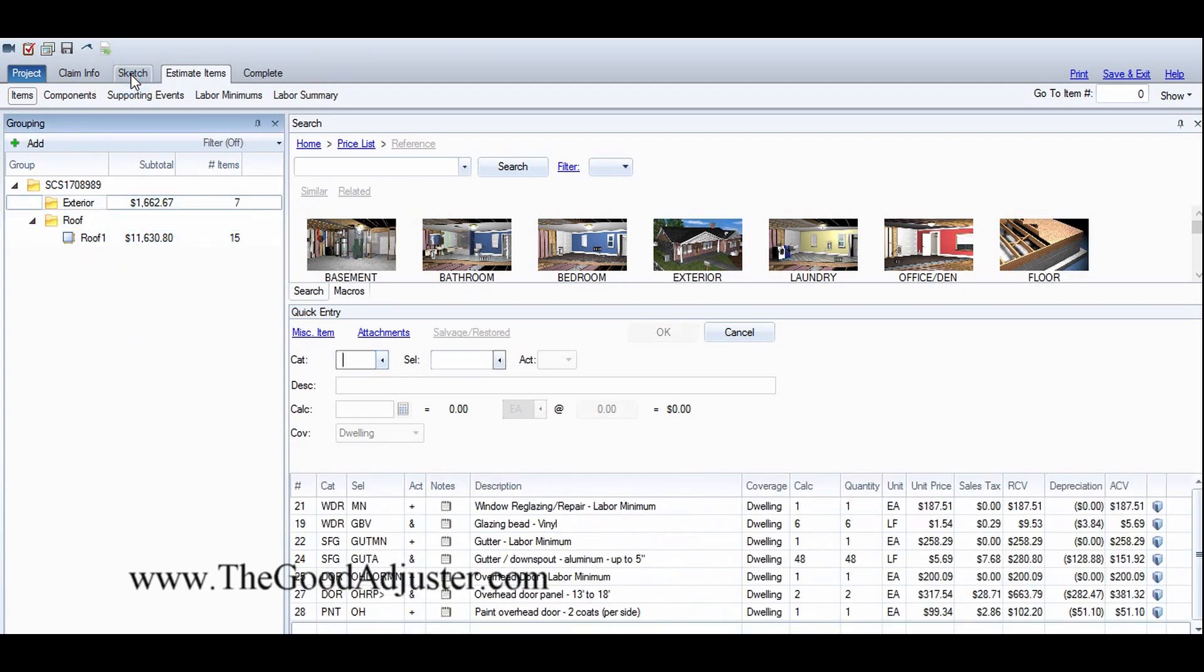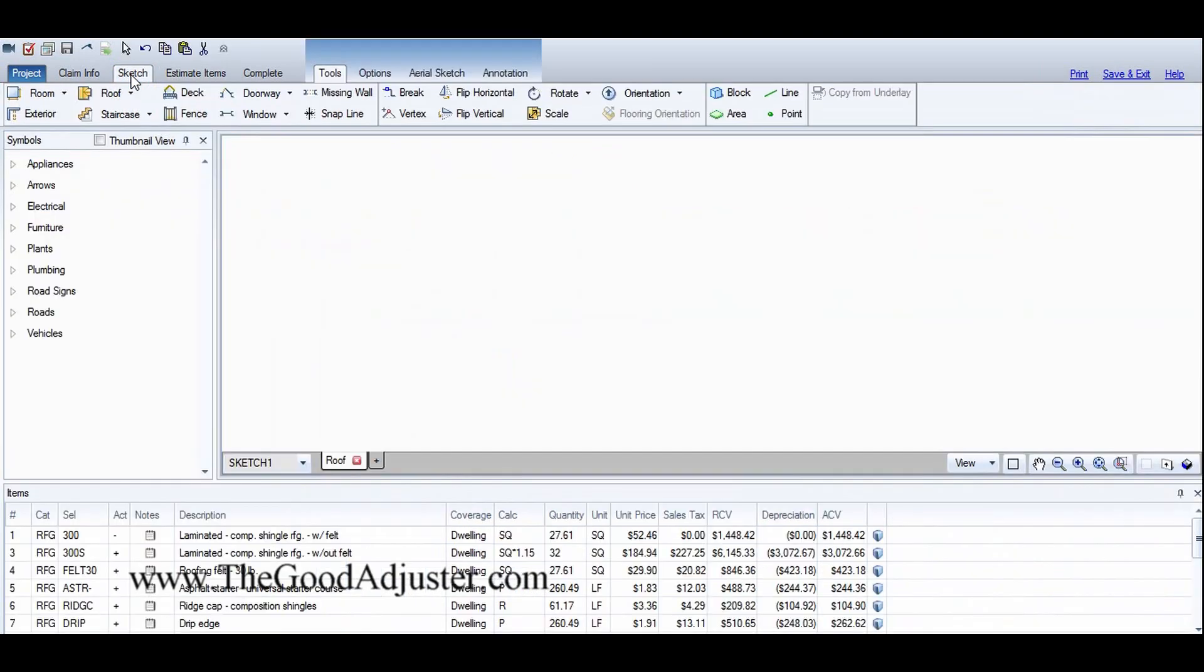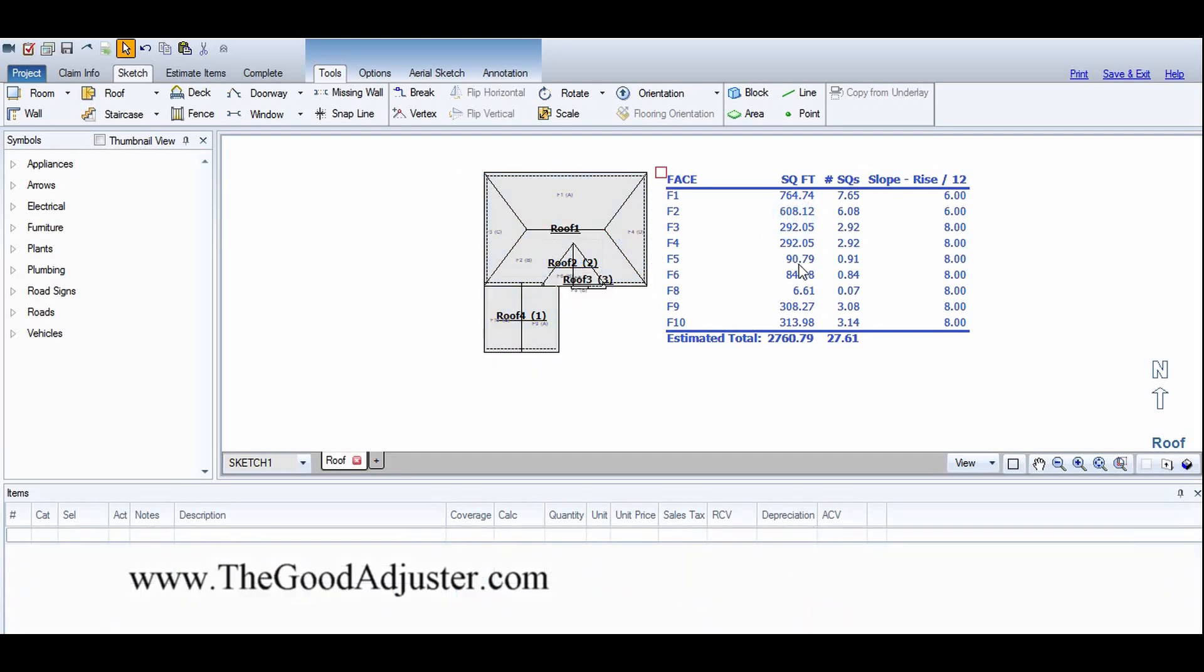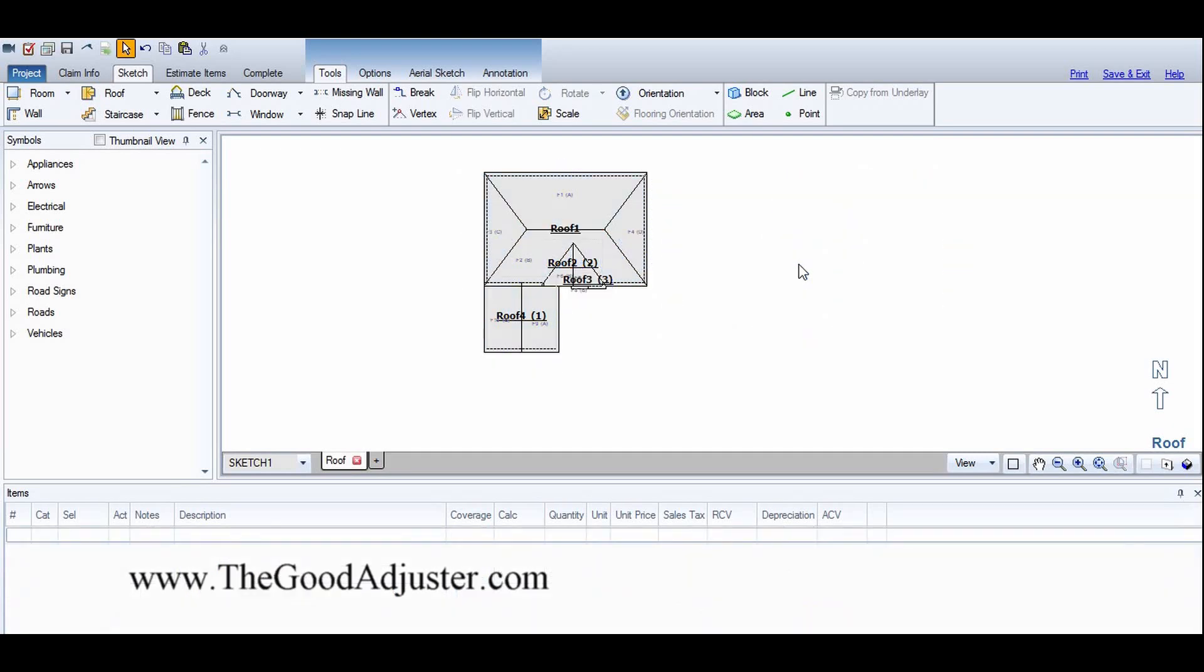That's how I apply depreciation when I'm working on a file. I usually do it at the very end and delete this here. There you go, all right, see you guys next time.